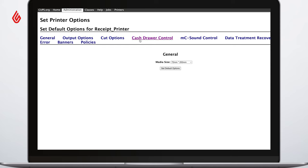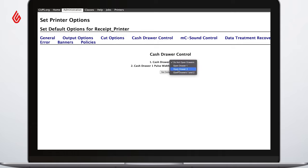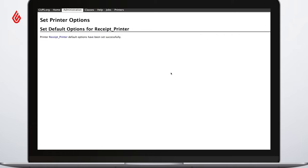Here, select Cash Drawer Control. Choose Open Drawer 1 and 2, then click Set Default Options.